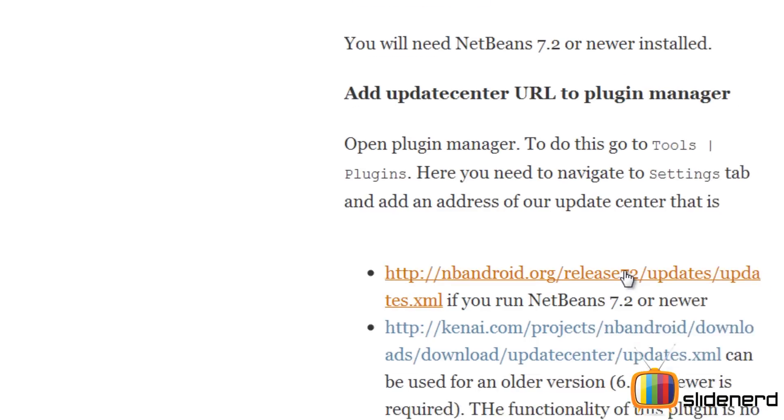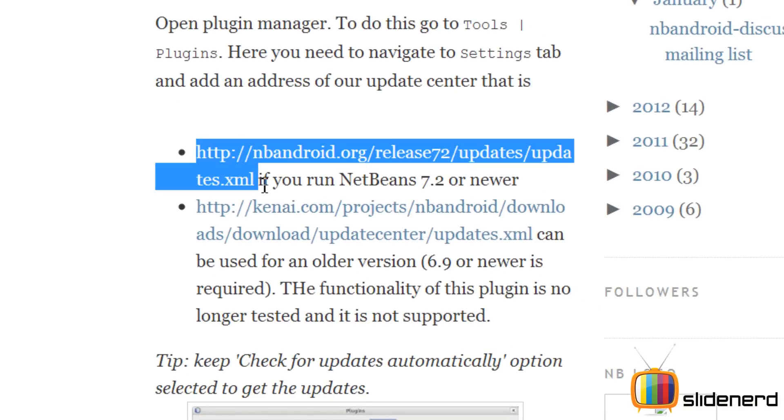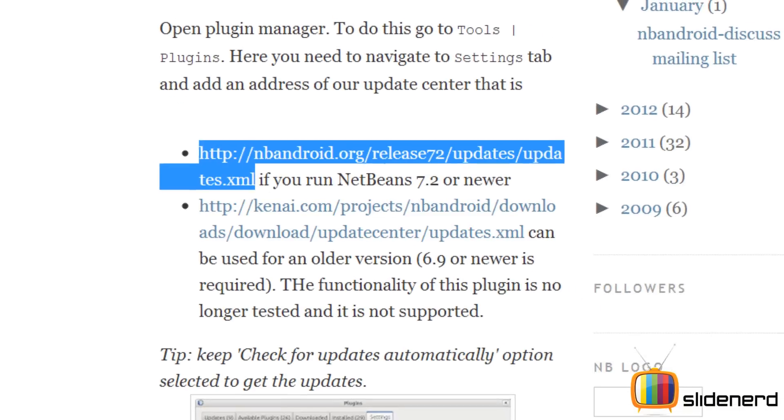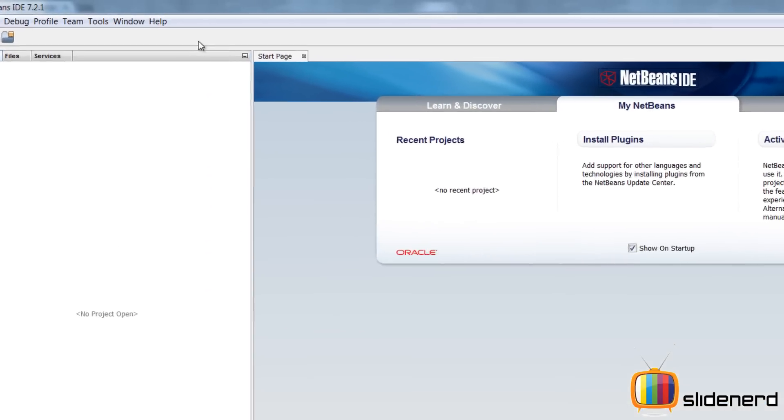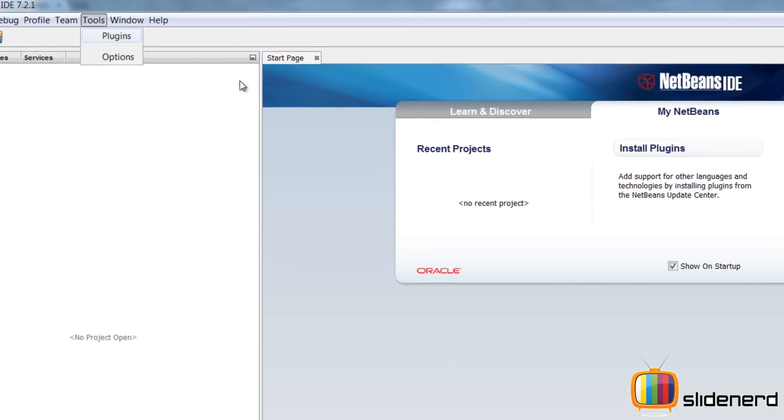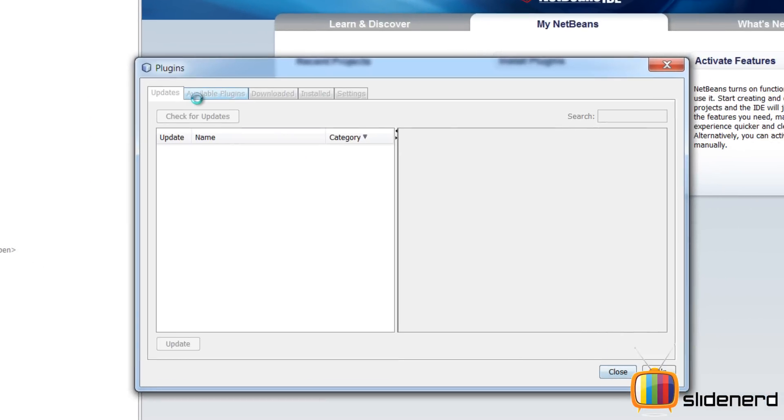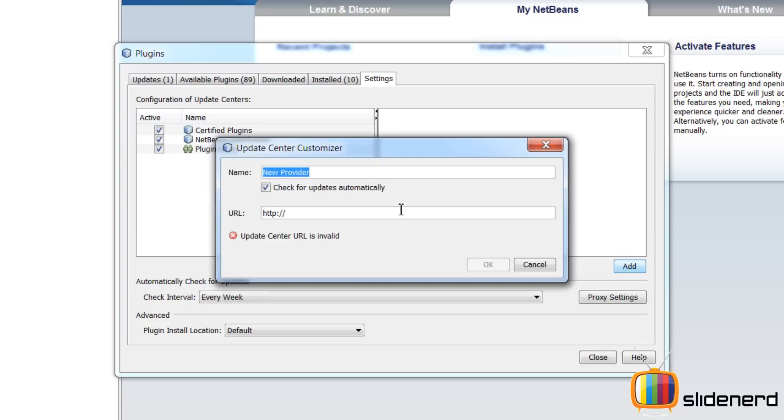So now the truth is I need a plugin for running Android. It's nbandroid.org, this is the URL that you need to paste inside the plugins window in NetBeans. Go to Tools, Plugins. I'm going to click Add, call the plugin Android, and paste that URL.